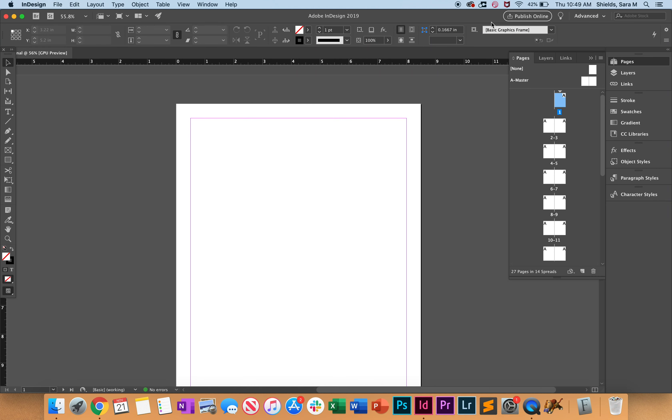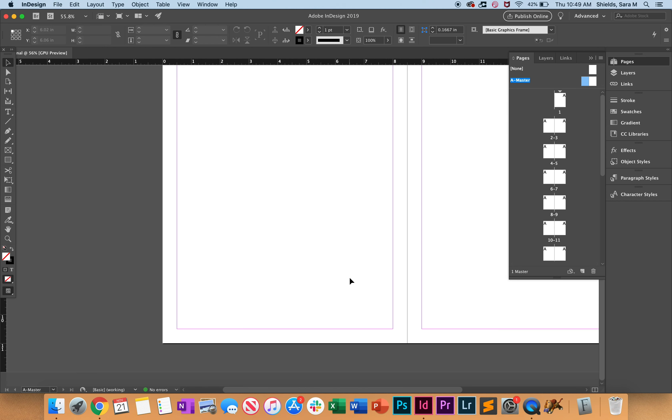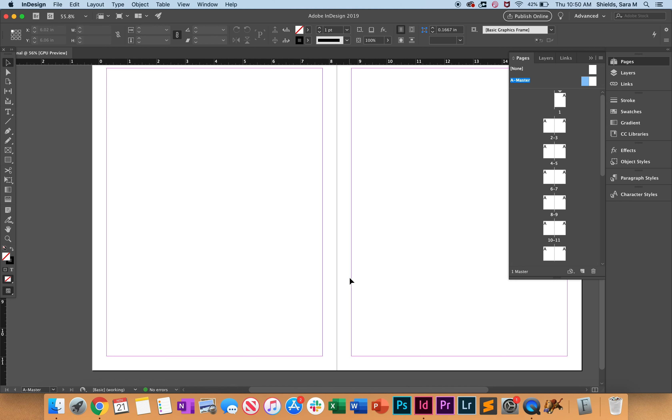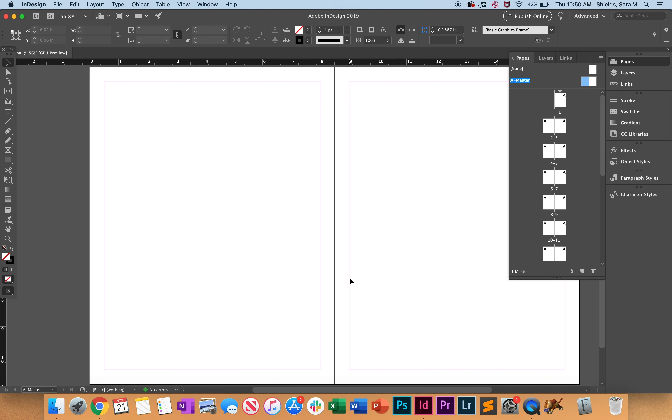Now that we have the document set up, one of the first things that we should do is set up the master pages. Remember in this master we want to double click one of these, so now we see we're in the master file. We can't go anywhere else and we want to set our page numbers before we get started on anything else.